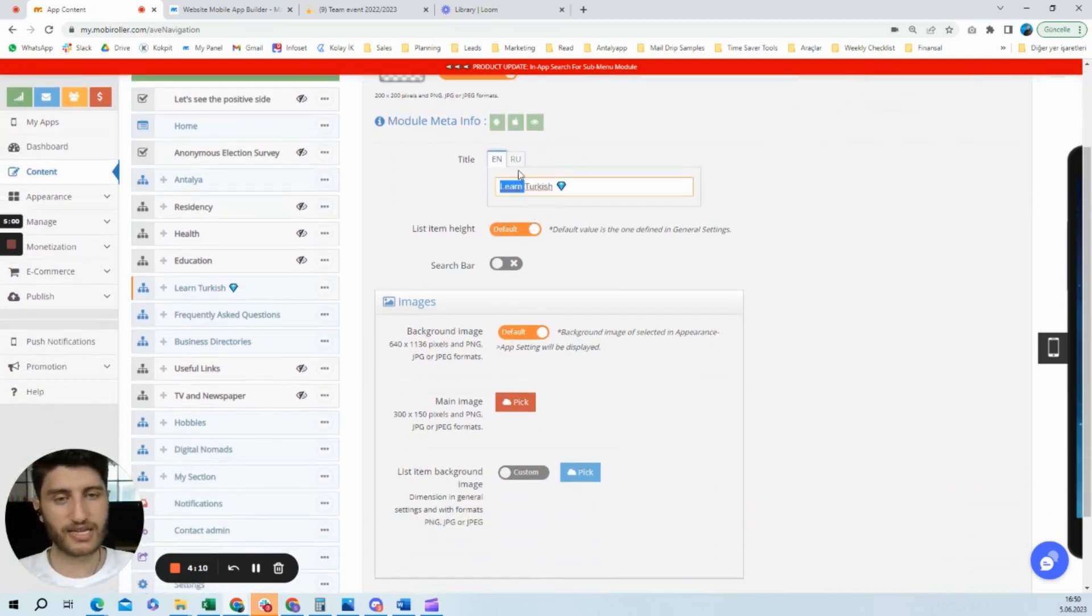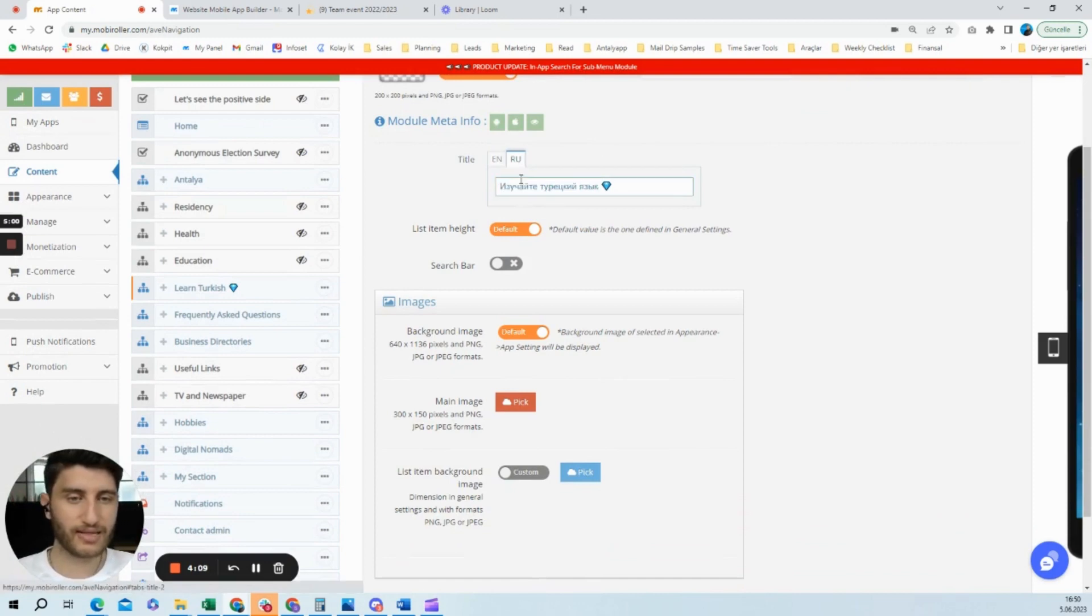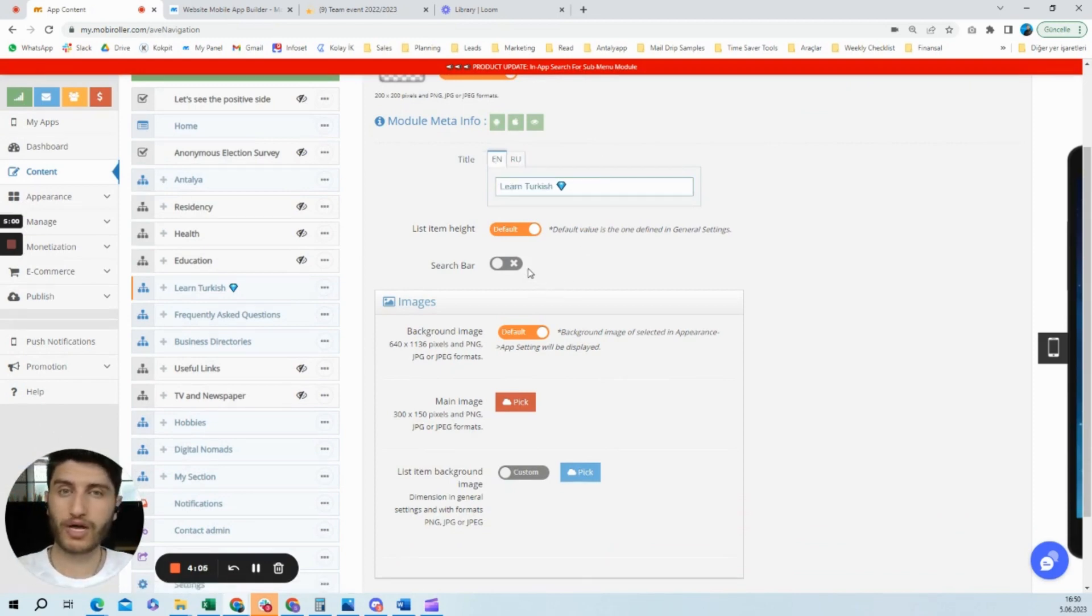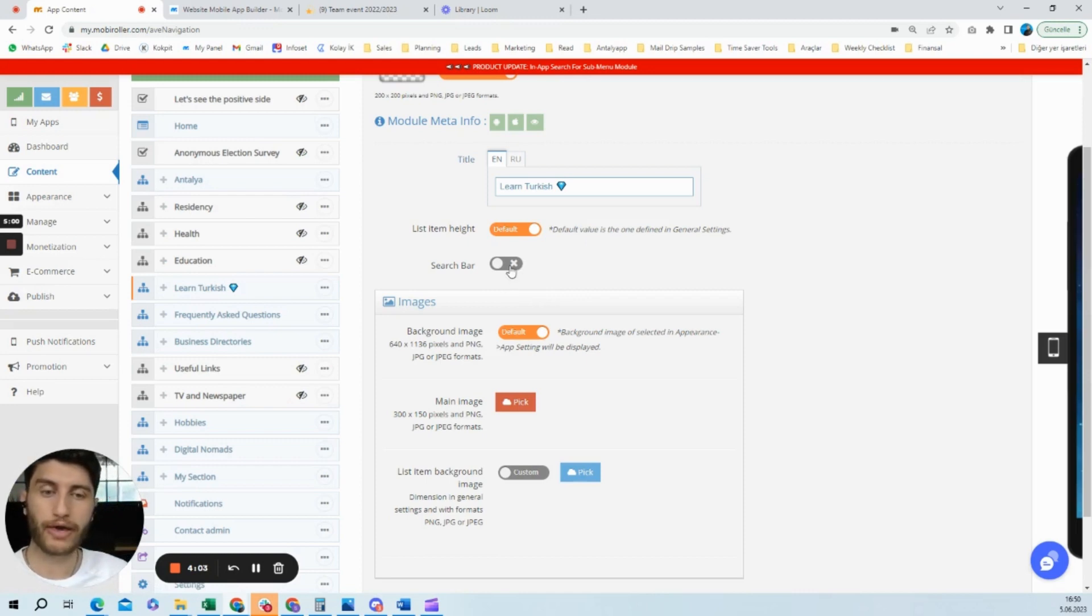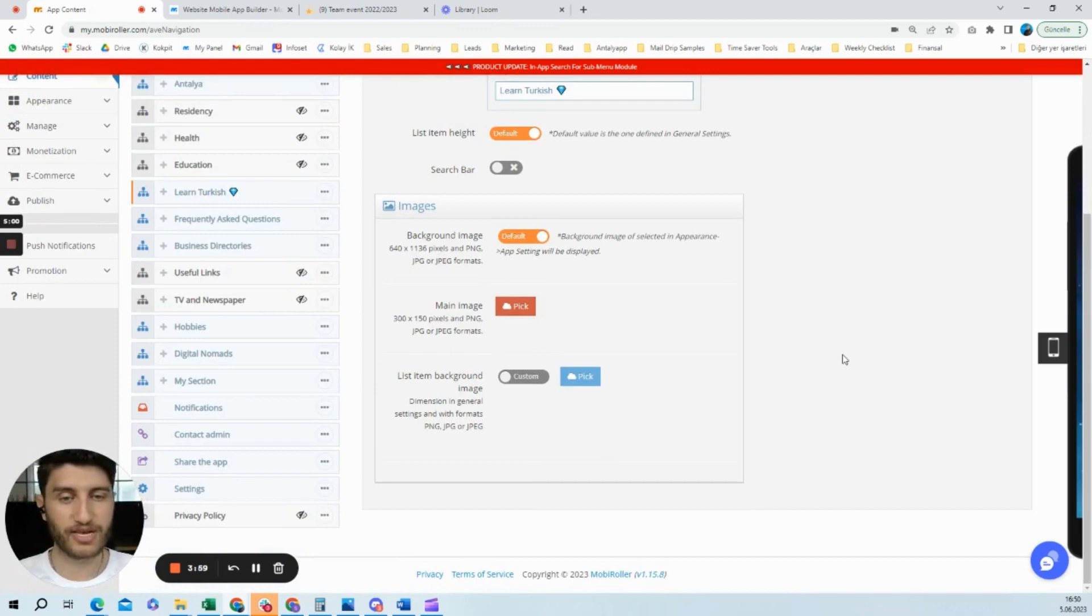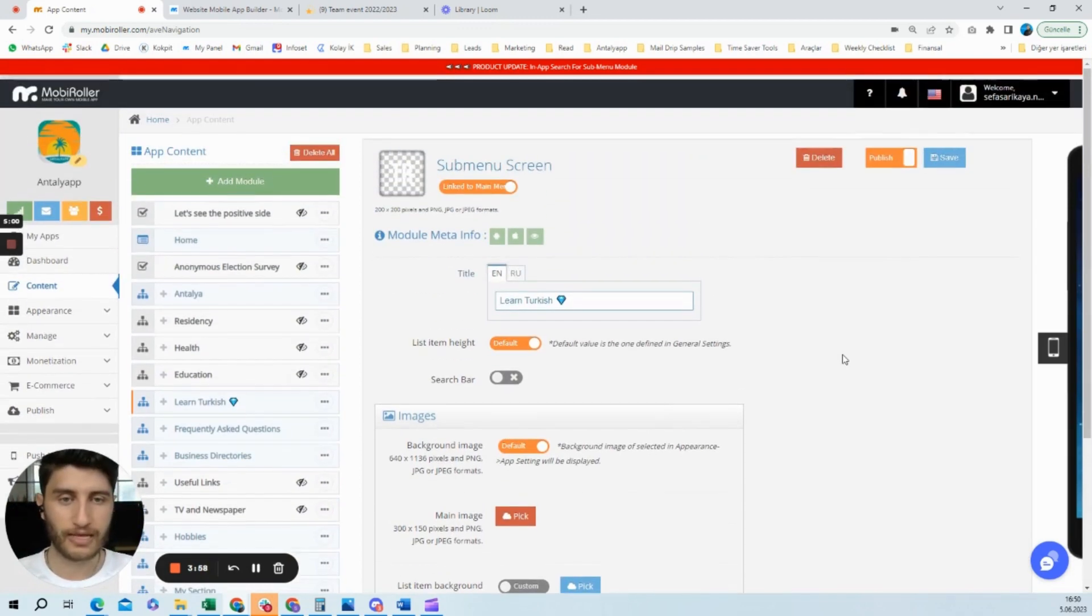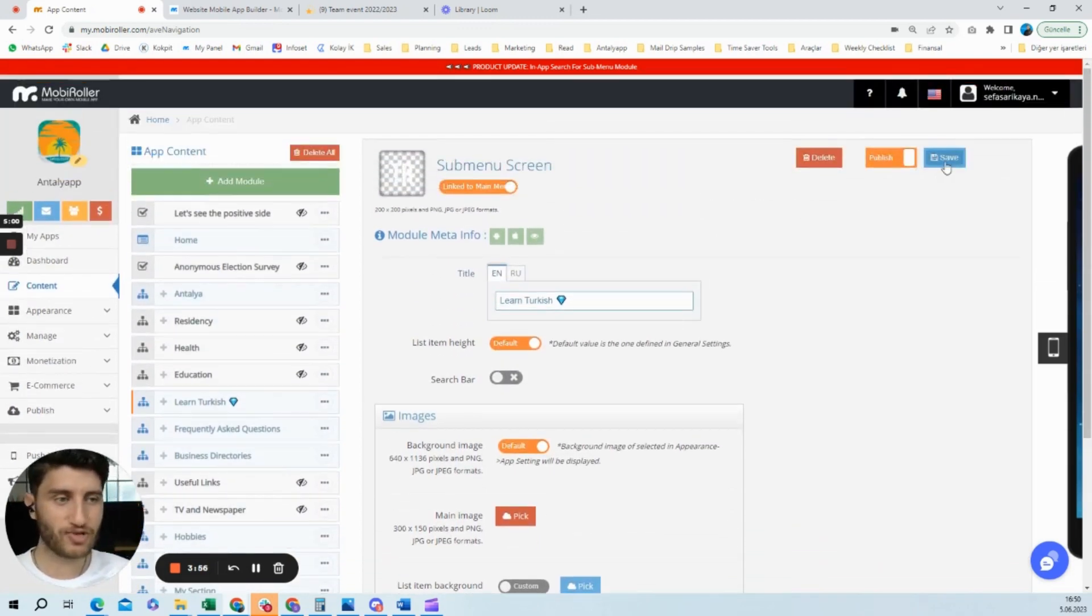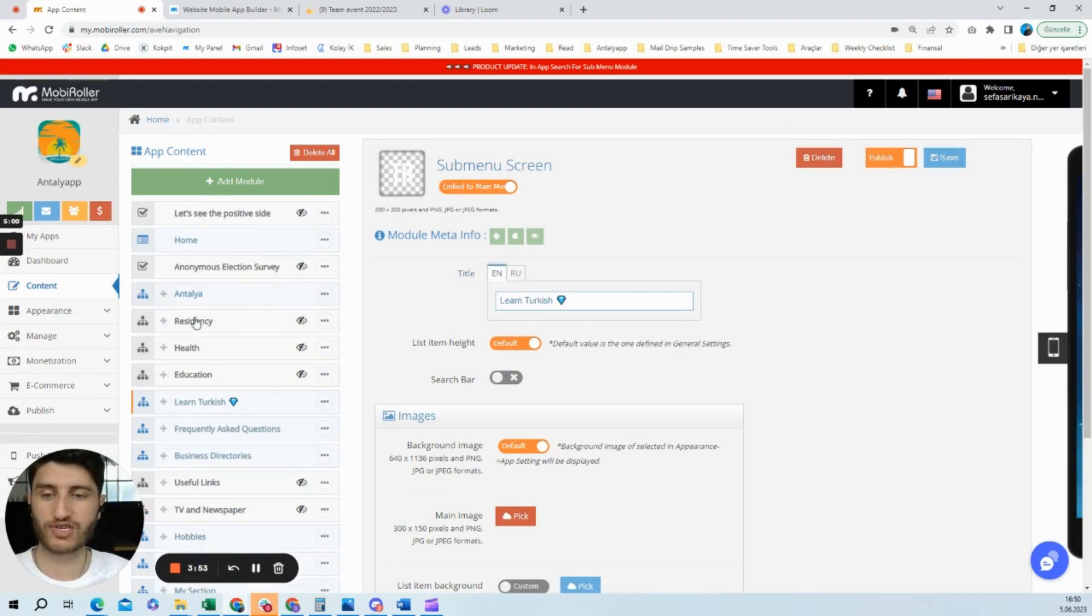You can enter the title in different languages, and now as a new feature, you can also enable or disable the search bar in this application. Once it's done, you just click save and you will have the submenu screen already in your menu.